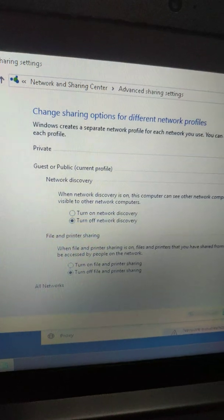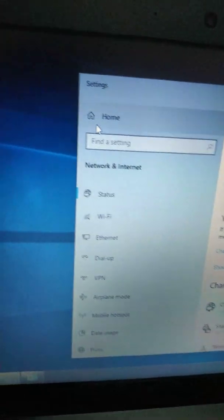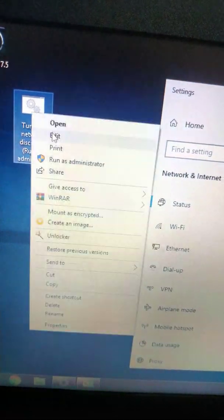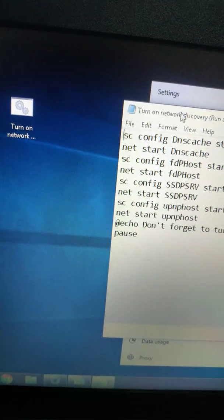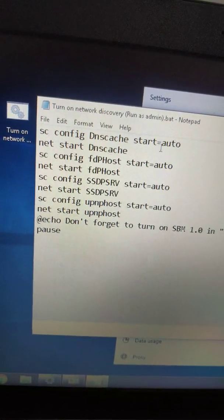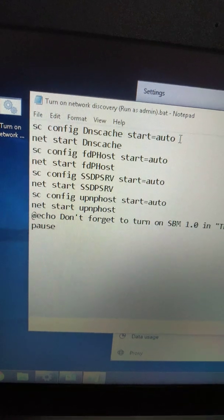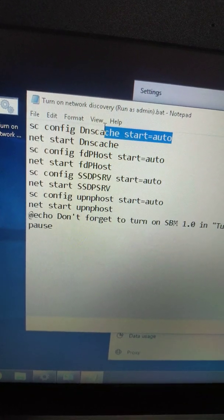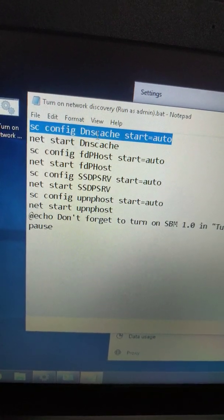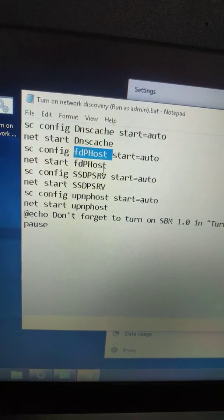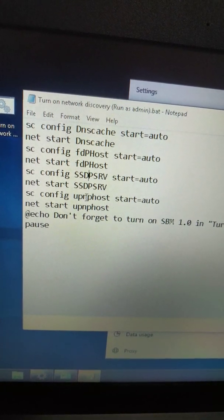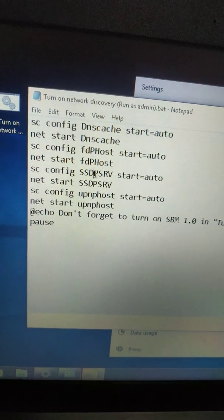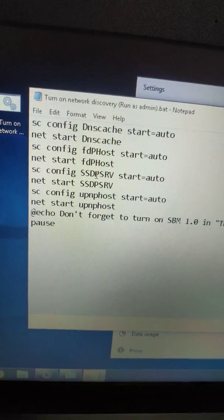It's very easy. I have created a file that will edit the services in Windows - DNScache, fdPHost, SSDPSRV, and other services that are required to turn on network discovery.